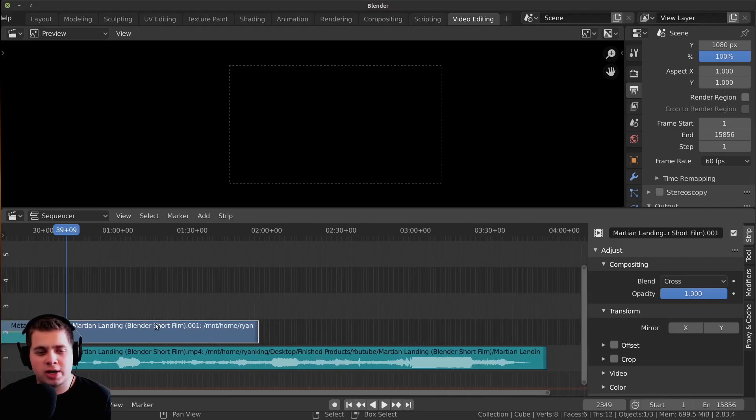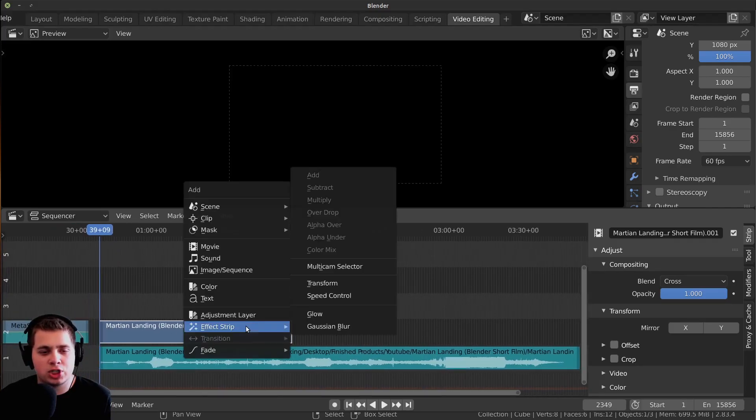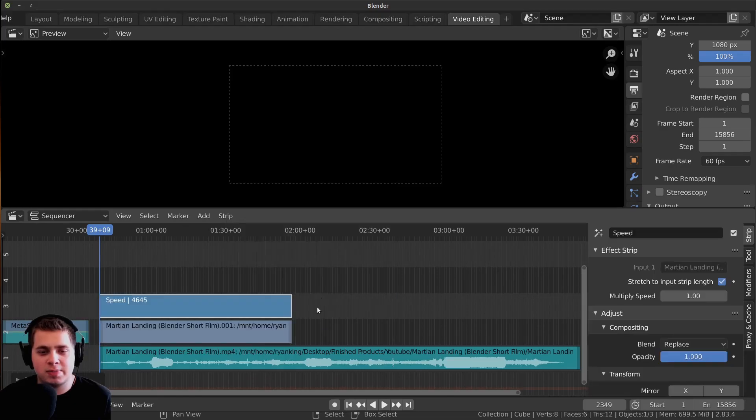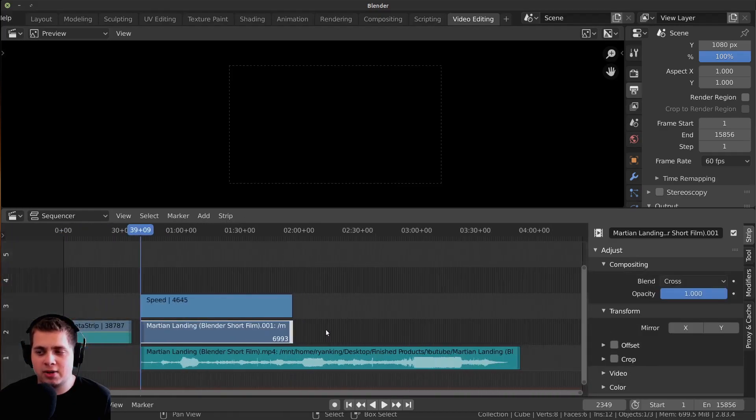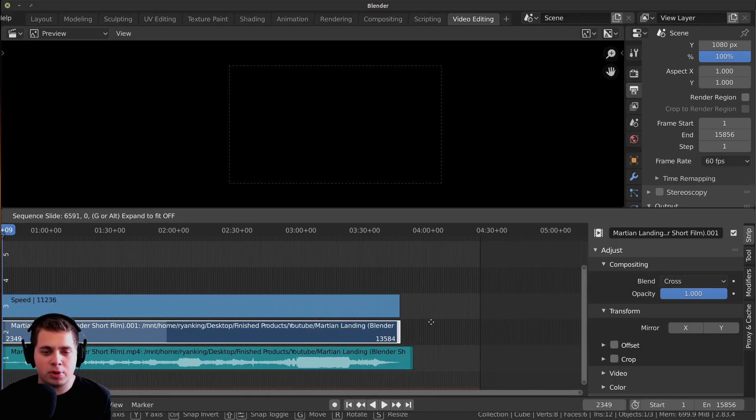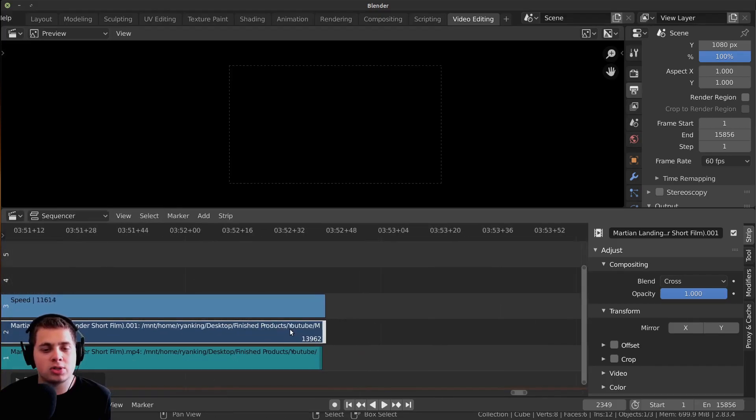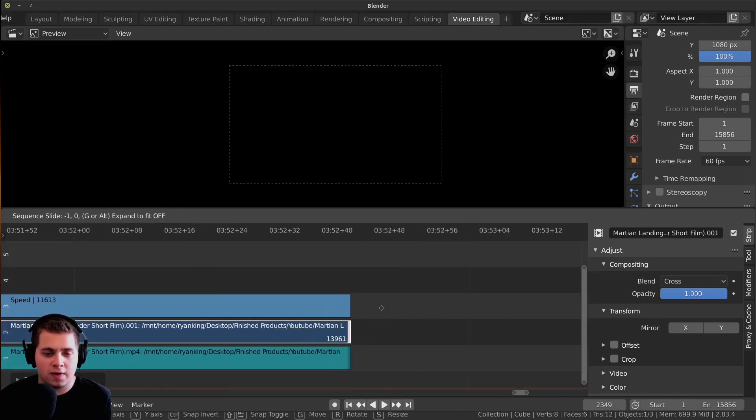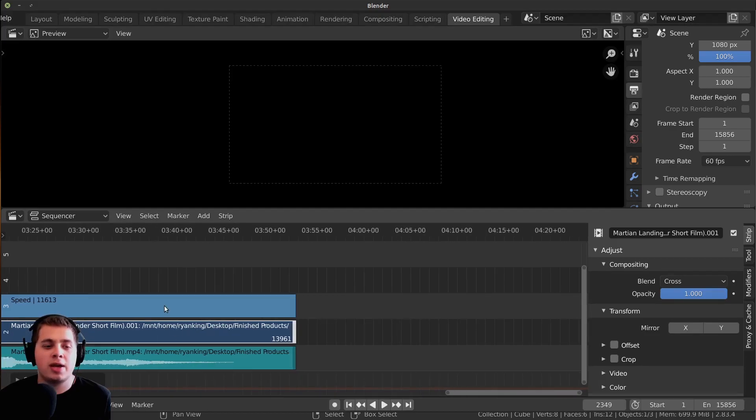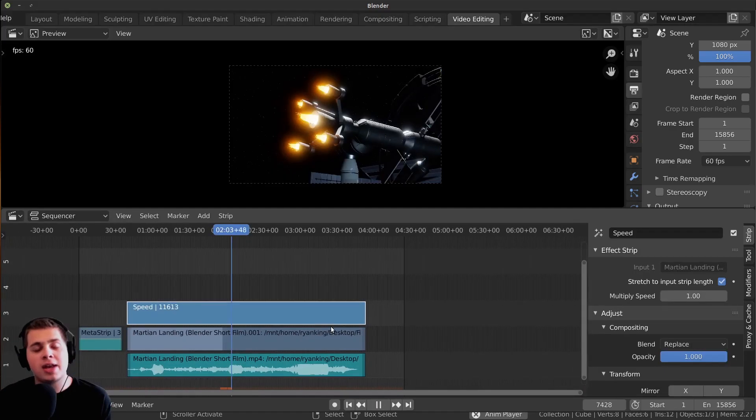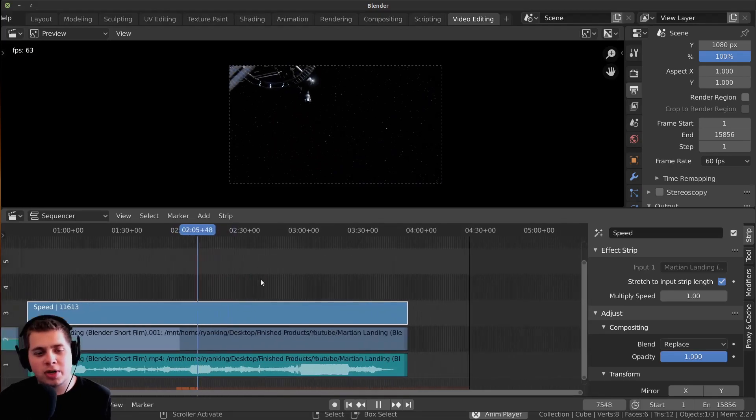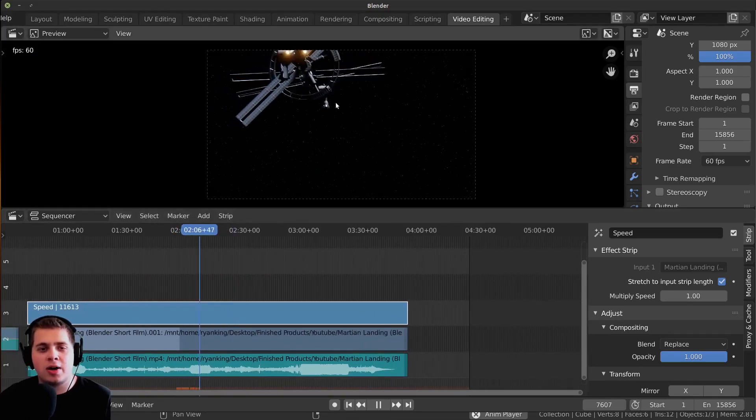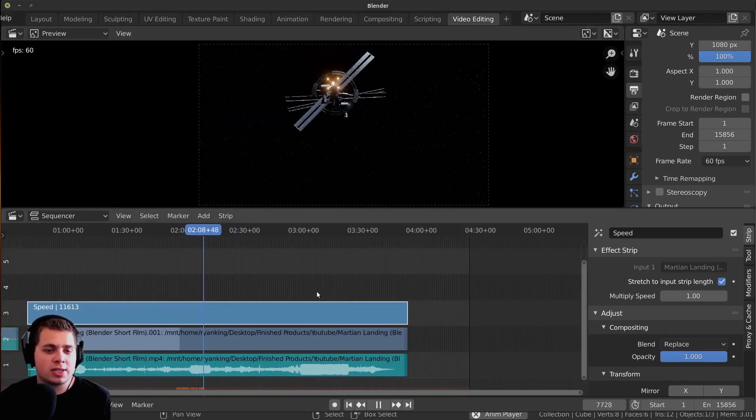What I can do is click on this blue video strip and press Shift+A, and add speed control. Then I can click on this handle and press G and pull it out to the end of the audio. This way, the speed control is going to make it the correct speed. If I play this, it does work pretty well, and the audio and video are synced up.